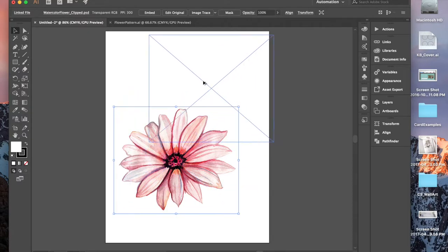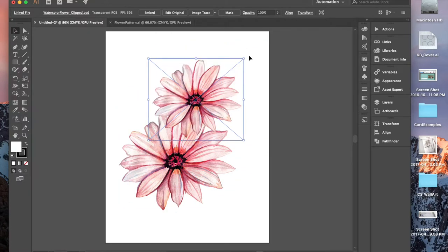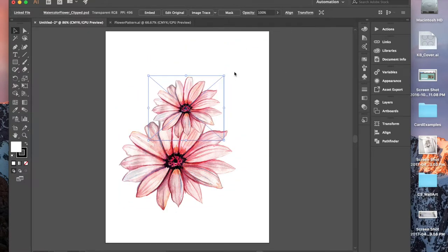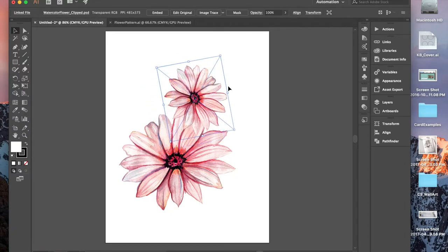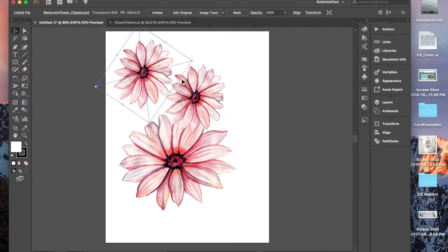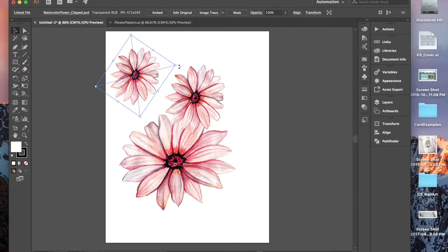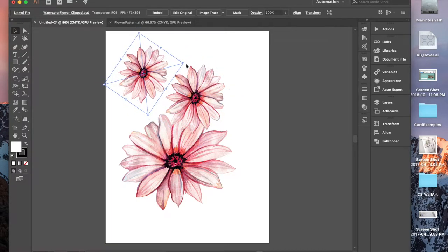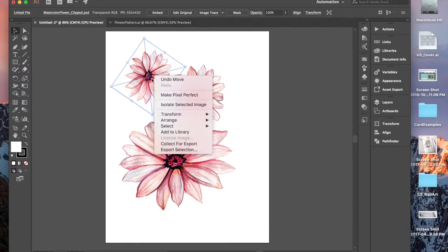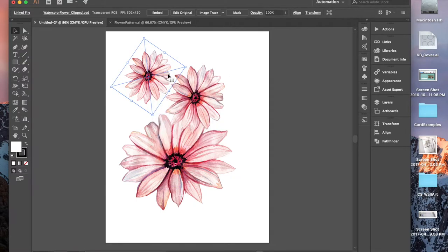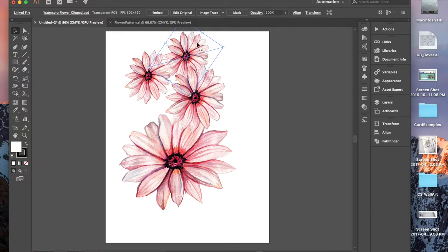And I'm just going to copy and paste different sizes and rotate different flowers just to give it some dimension. You can do this any way you want to do it. Maybe you want to fill the whole page with your flower. Totally up to you.